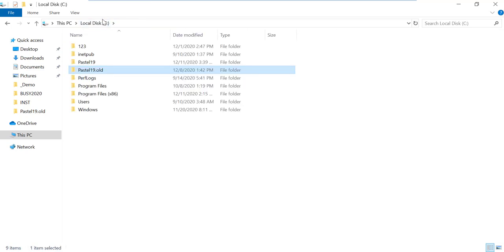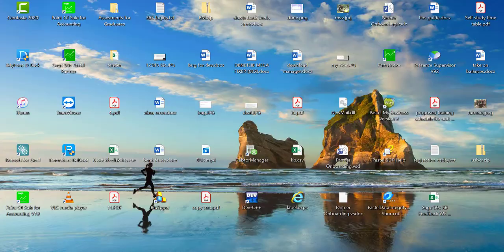You would also need to reshare the Pastel folder so that the workstations can access it across the network.